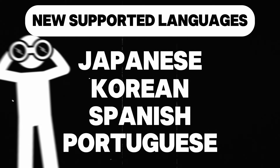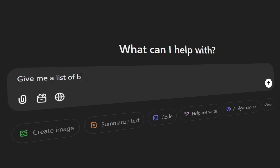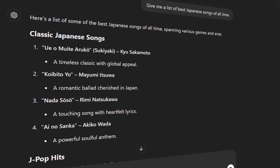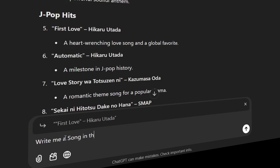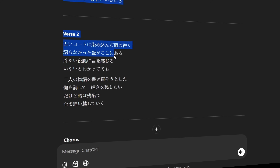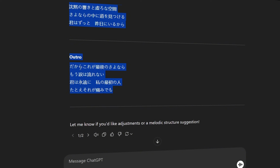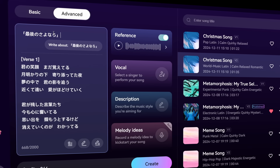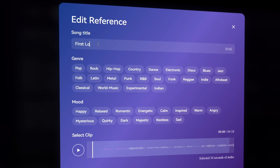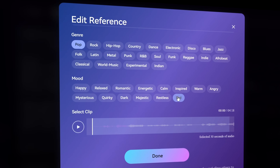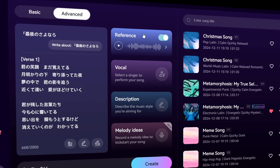Marika AI now supports languages like Japanese, Korean, Spanish, and Portuguese. Let's try a song in Japanese. I'll ask ChatGPT to give me a list of the best Japanese songs of all time. Let's try 'First Love' by Hikaru Utada. I'll ask ChatGPT to write a similar song matching the vibe and emotion of the original, and just like that it gave me full song lyrics to copy and paste into Marika AI. Now I'll give it a title, choose the reference song by pasting the link, select the 30-second sample, then set the title, genre, and mood, and click Done. The reference is added — let's hit Create and see what we get.